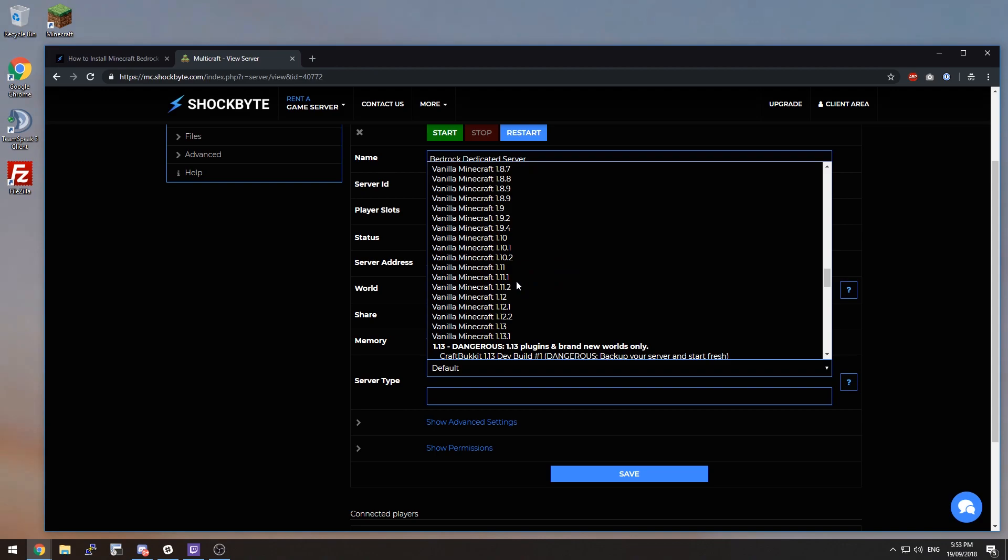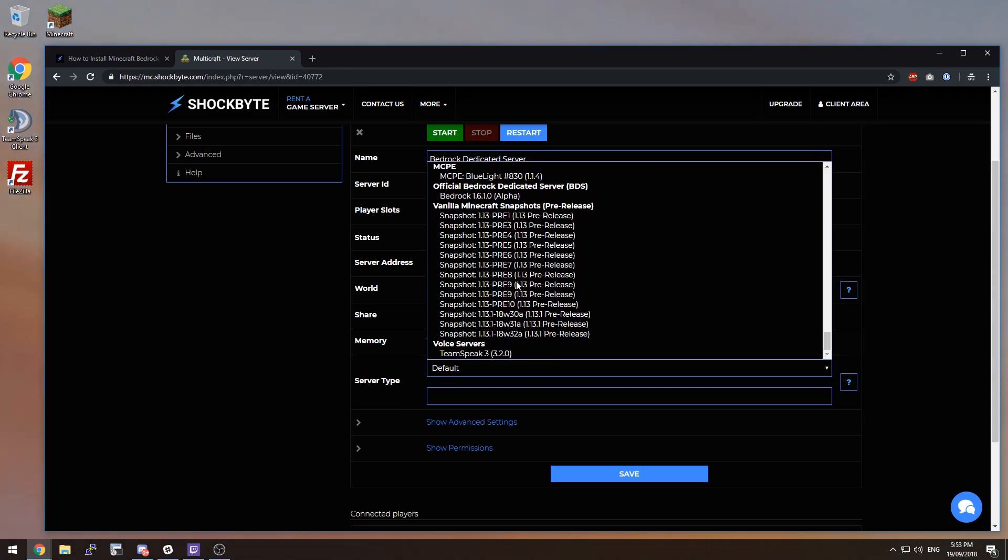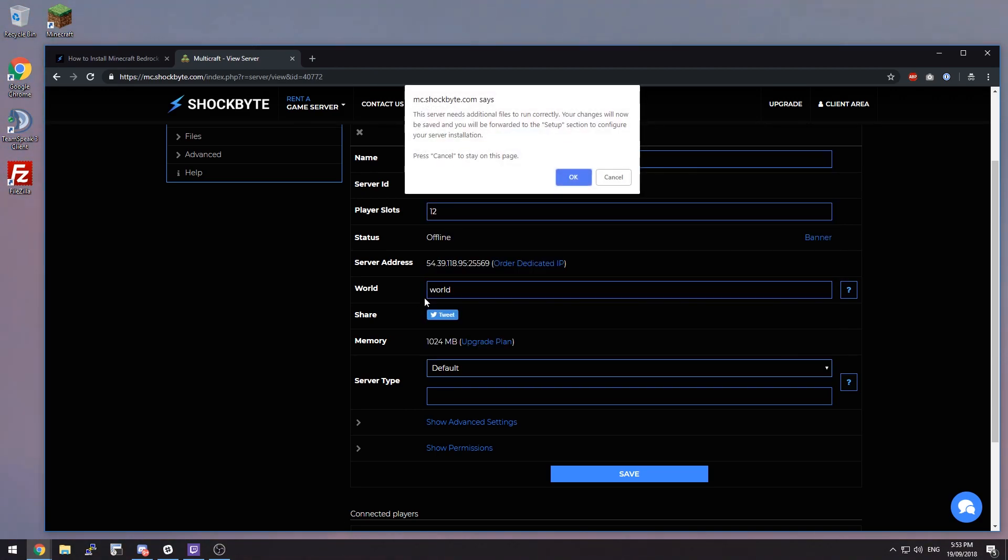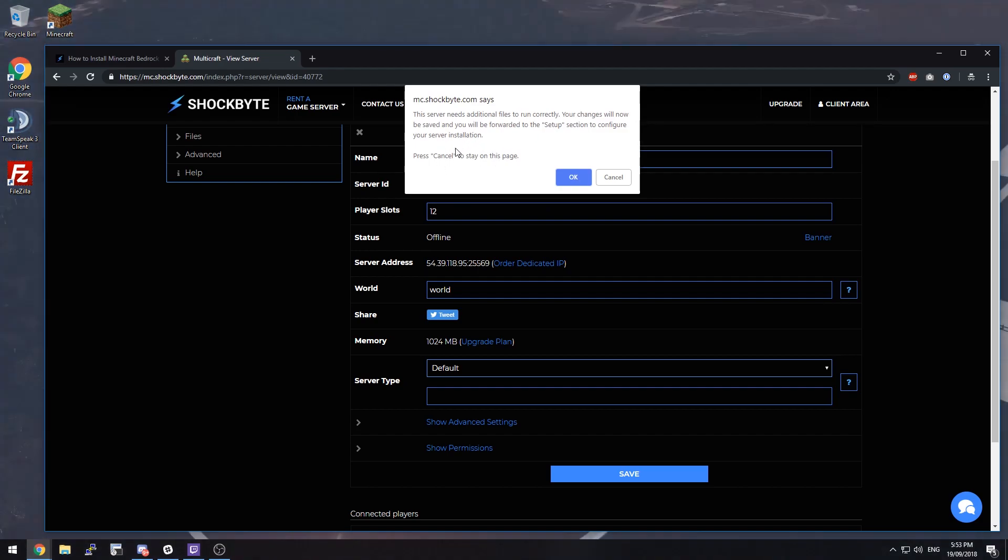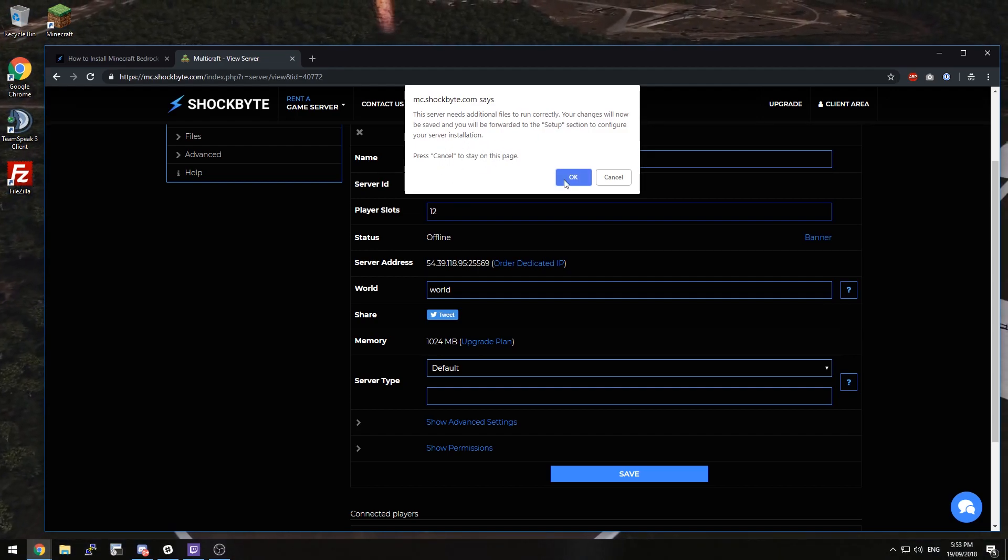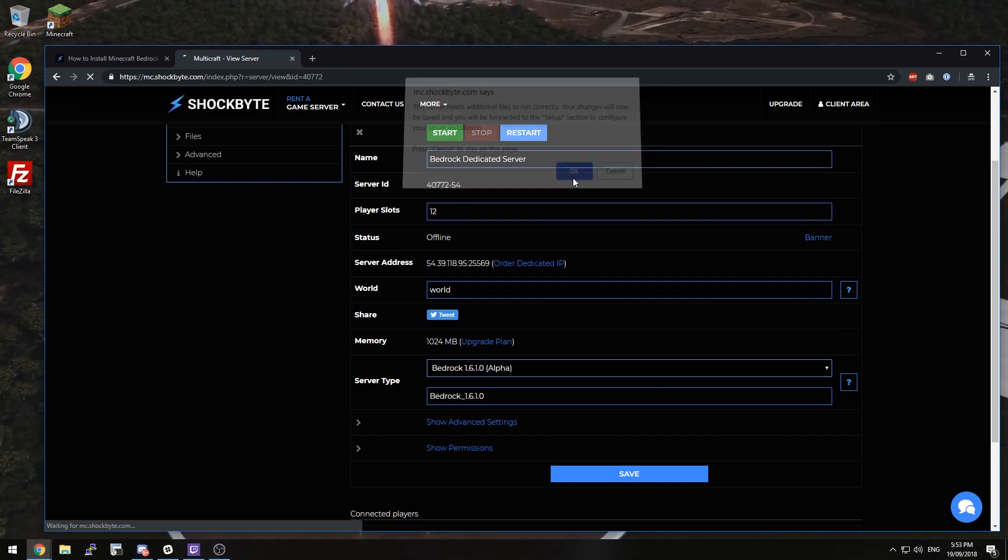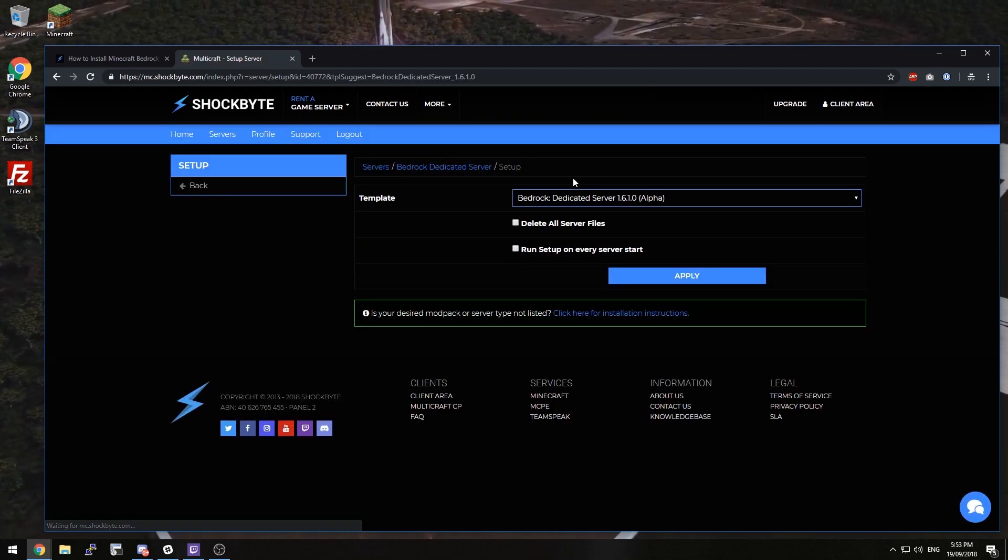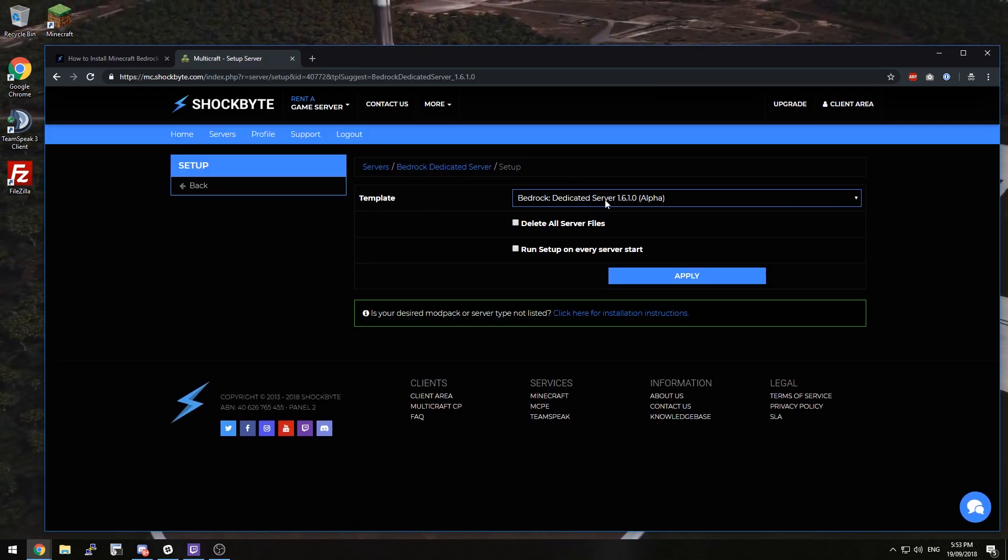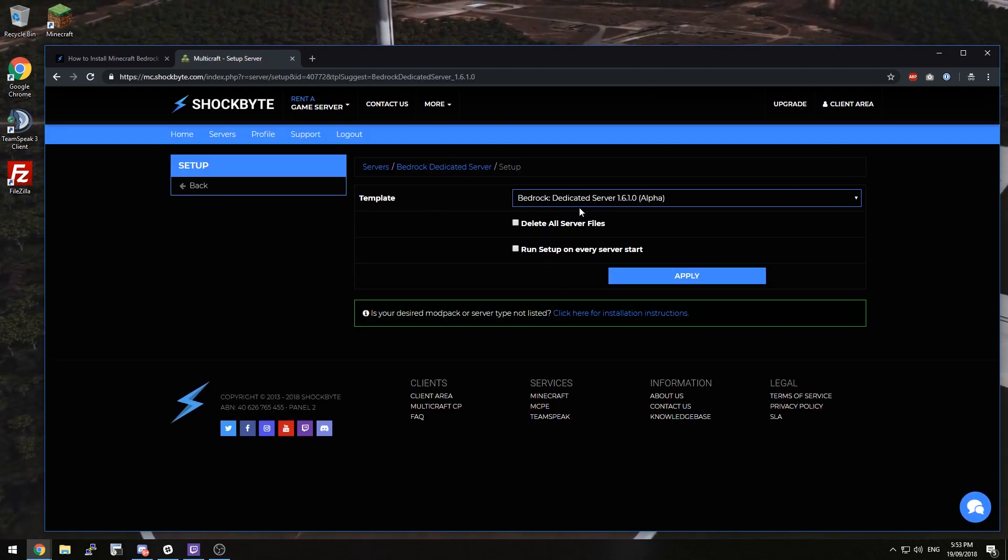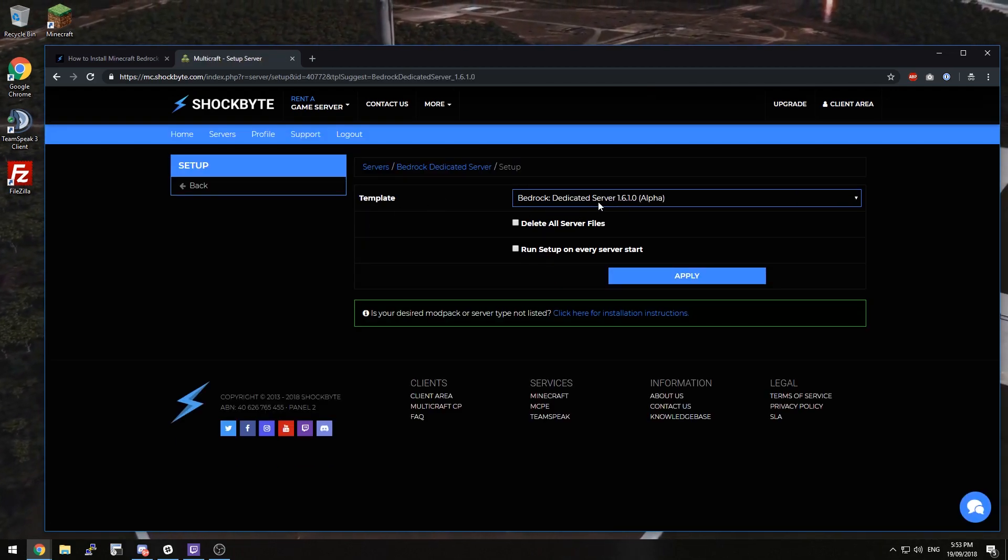From here look for Bedrock dedicated server and select the version you want. You'll then get this pop-up and you'll need to click OK, and it'll take you to a new page and automatically select the Bedrock dedicated server template.